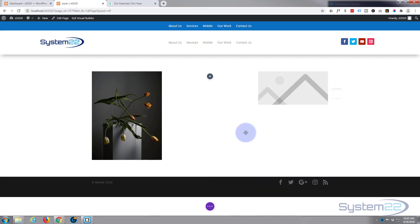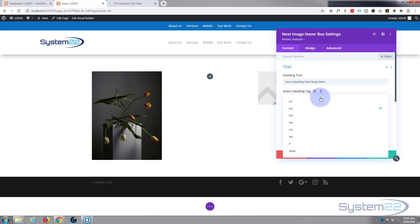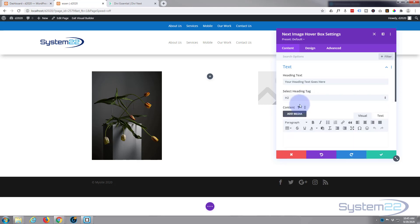There we are, there's our hover box. I'm simply going to left-click on it, put whatever you want as your heading in the top there. Obviously you can choose whether you want it to be H1, H2, H3, H4, etc. For those that don't know, H1 is the largest title and H6 is the smallest title.